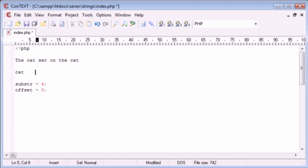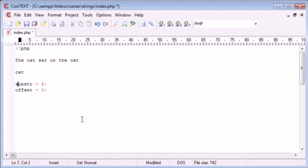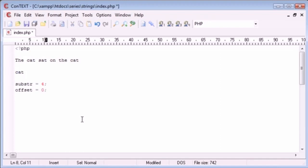So what we need to do is first of all set the offset to the value — substring four, substring is equal to four. We need to set the offset equal to substring plus the amount of characters in here. So the substring will now become four plus three, which is seven.